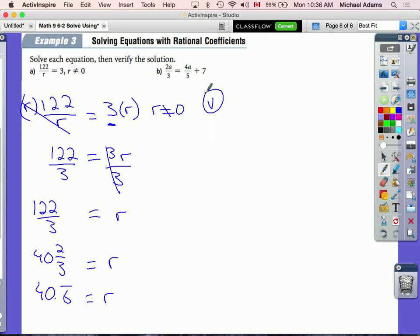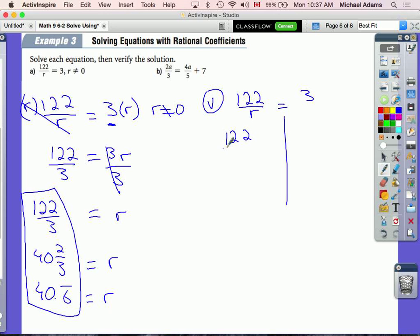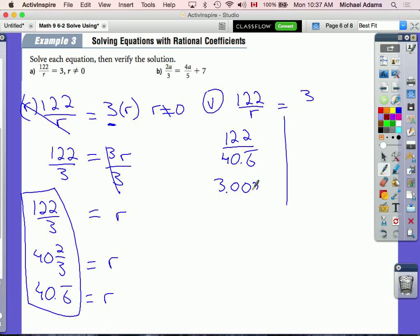I'll write the equation again: 122 over r equals 3, with a line under the equal sign so we can check both sides. I'll substitute the decimal value — 122 divided by 40.6 repeating. On the calculator that gives something like 3.002, which is essentially 3. So the two sides are balanced — we're off by only a tiny rounding difference.